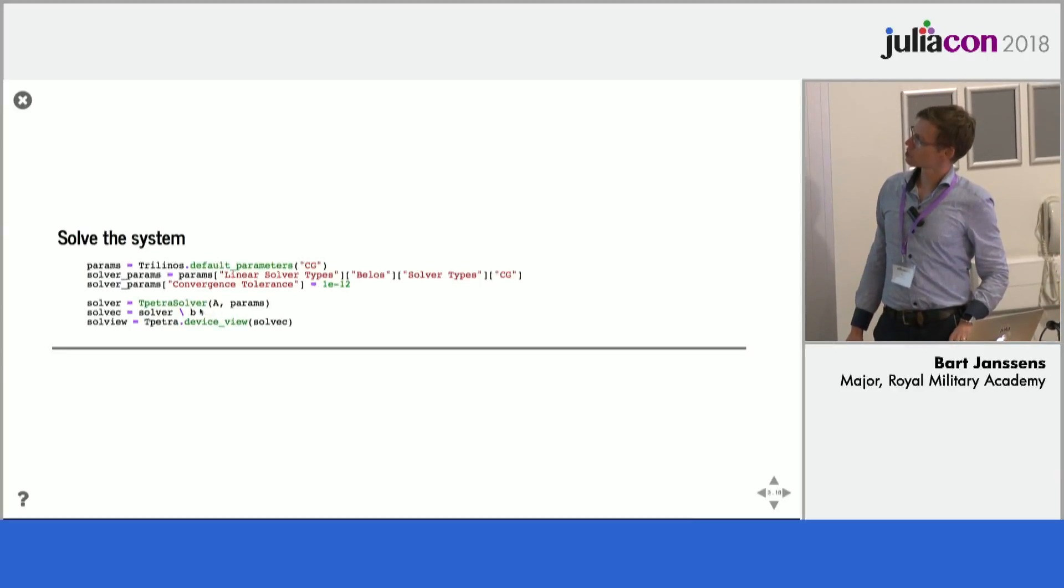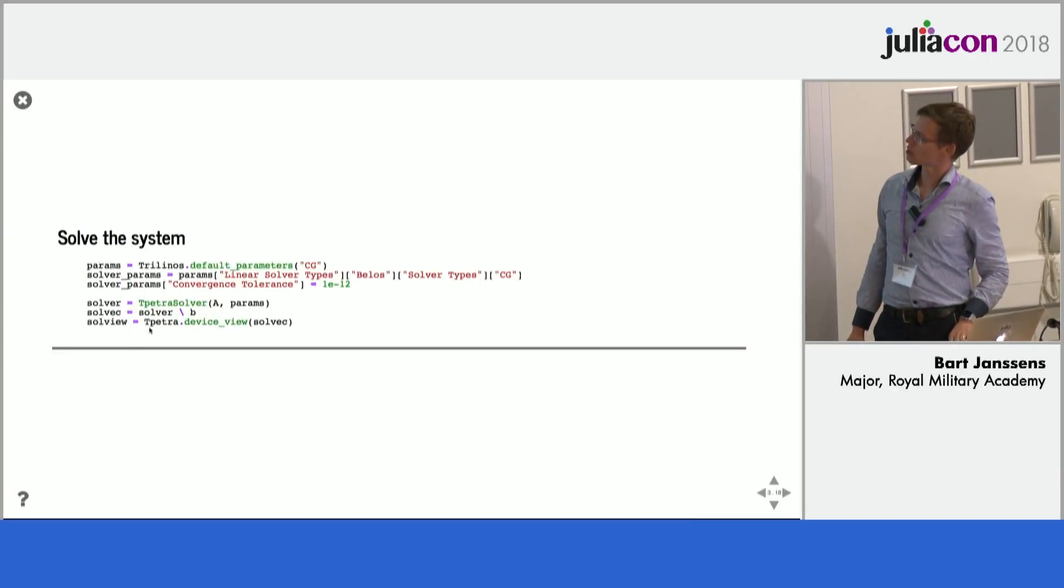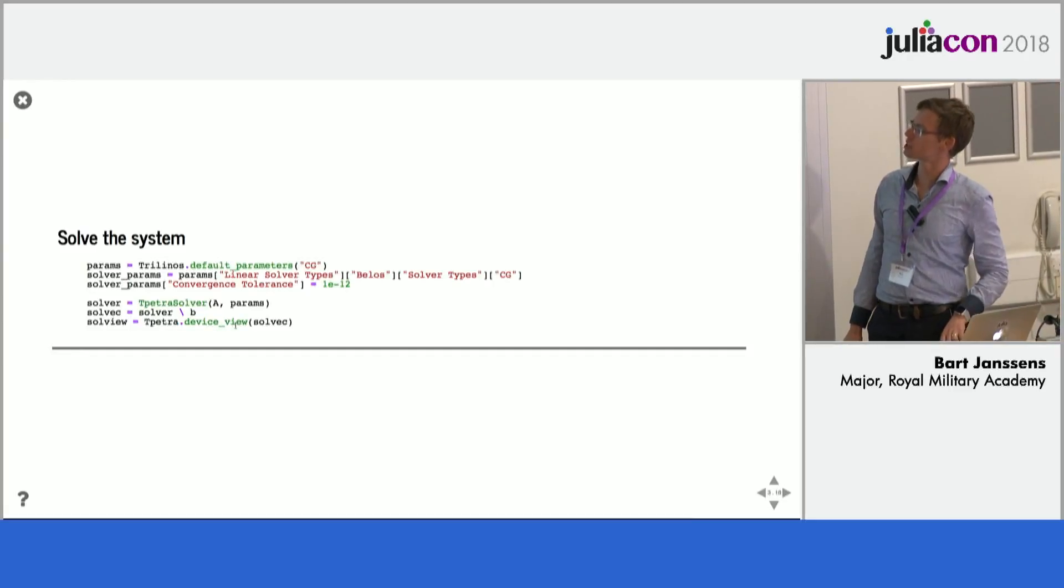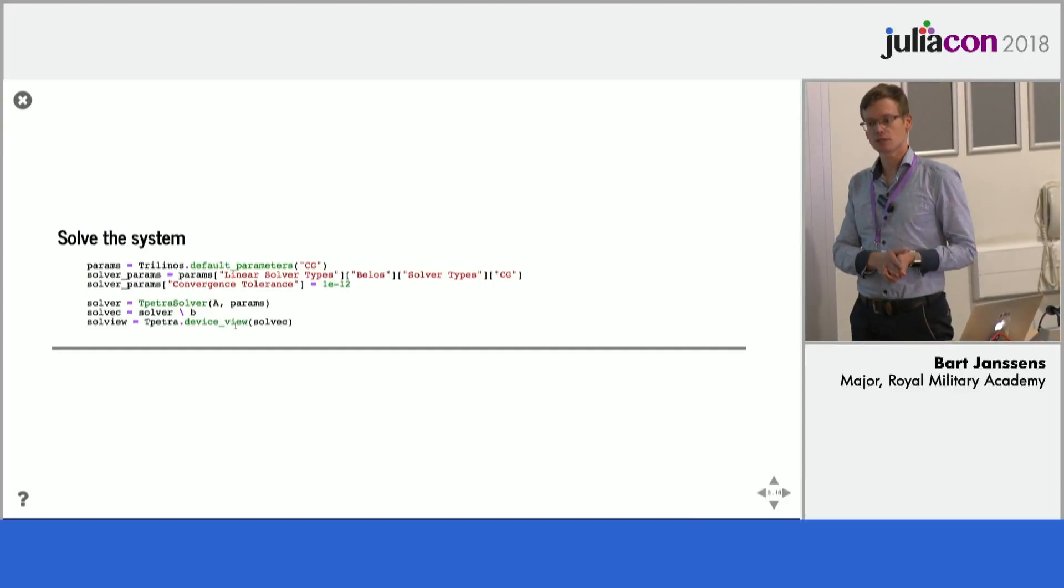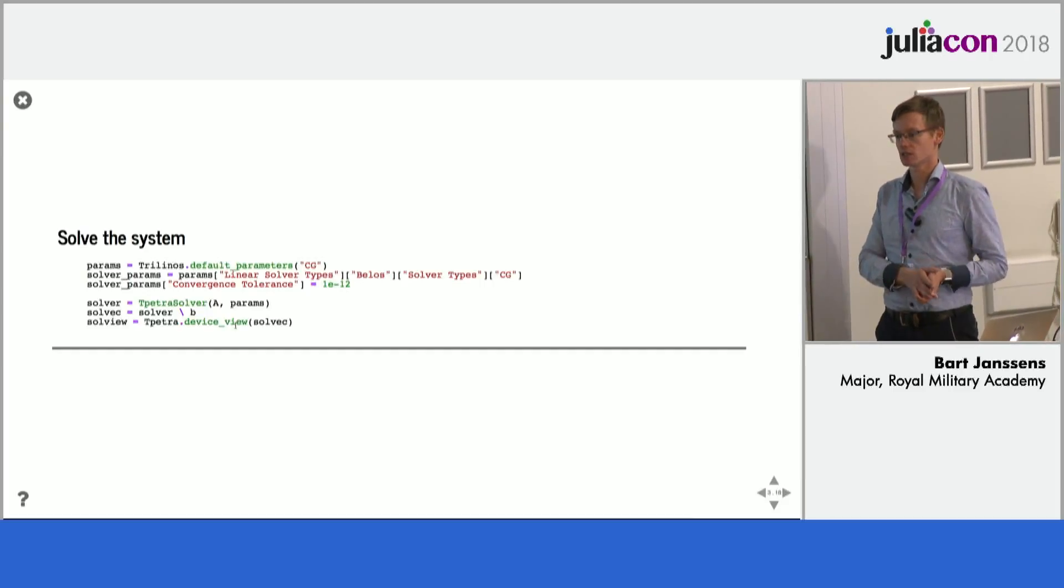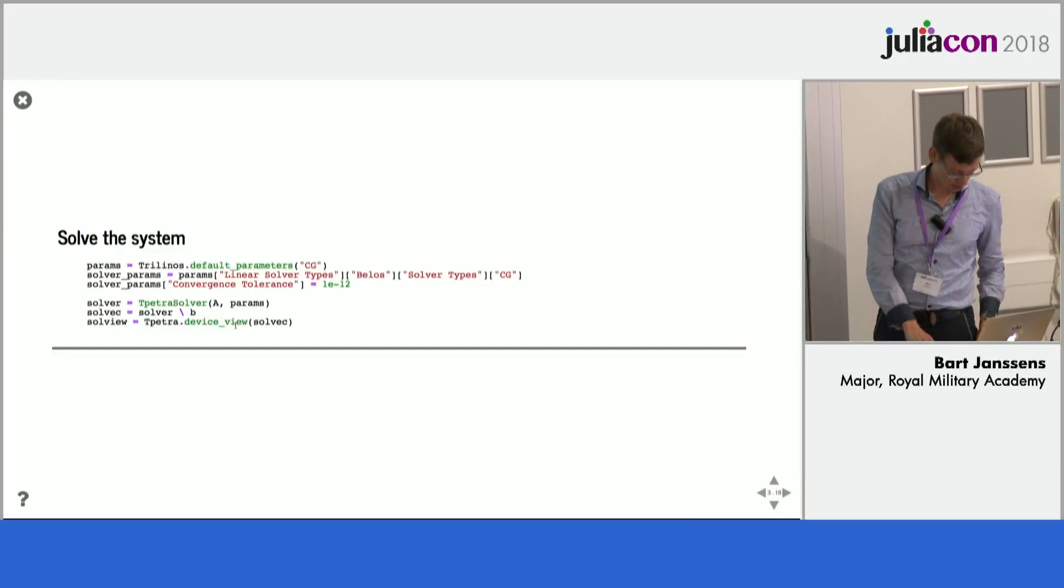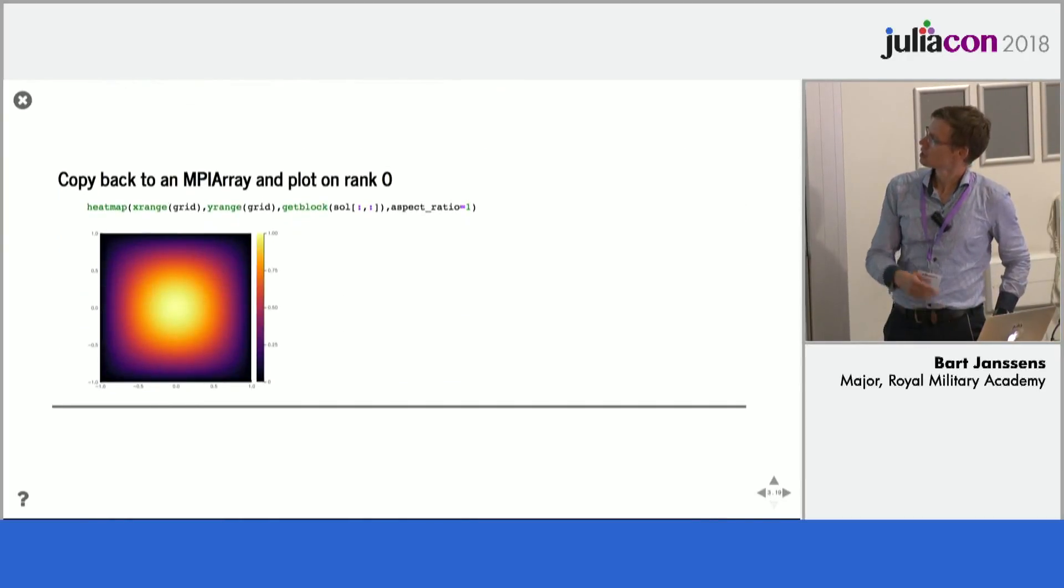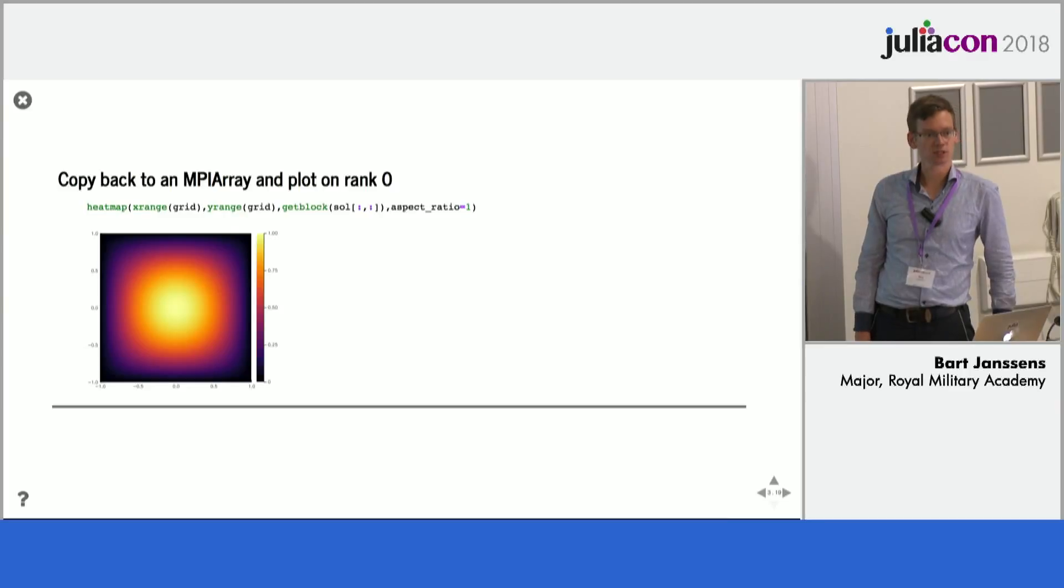Once you have the solution here this is a vector. Therefore you then call the tpetra.deviceview on this and you get a normal vector that you can use in Julia and pass it on to plots or something like that and so in the end you can plot the solution like this.